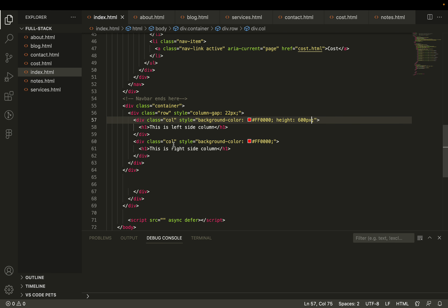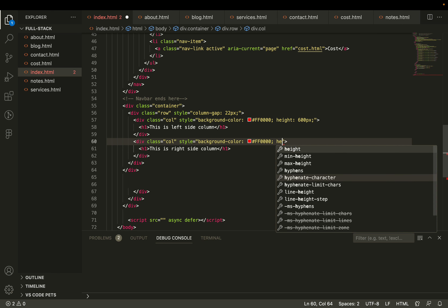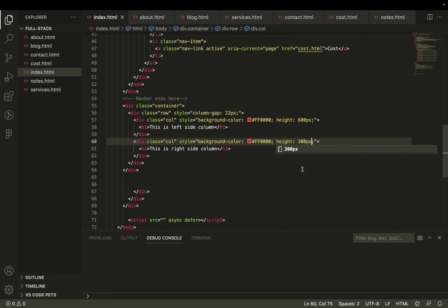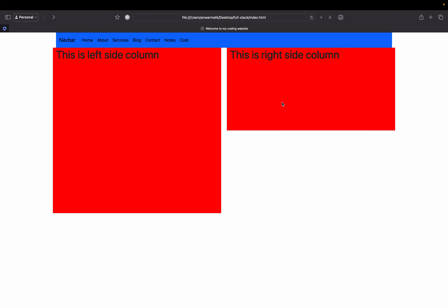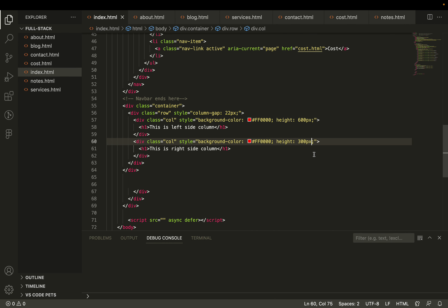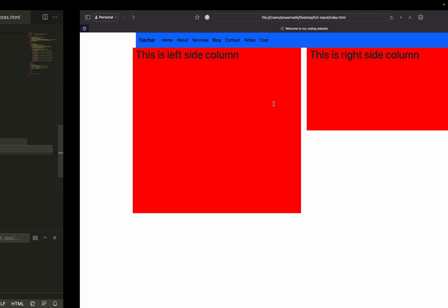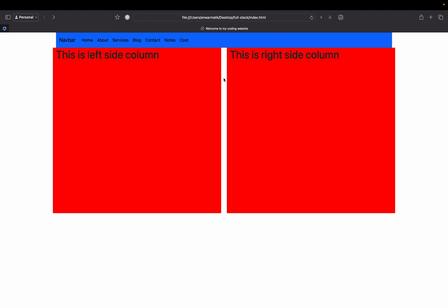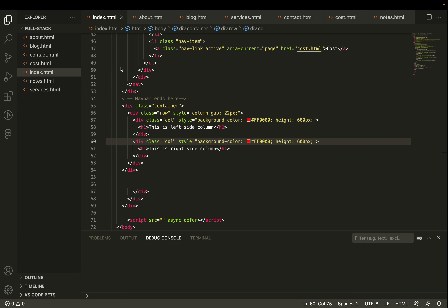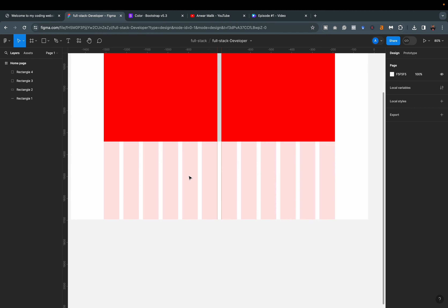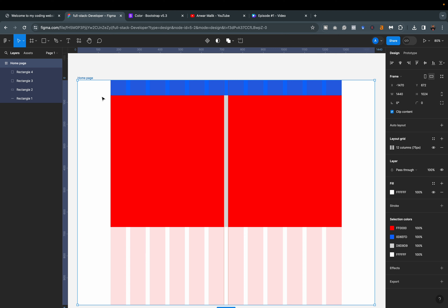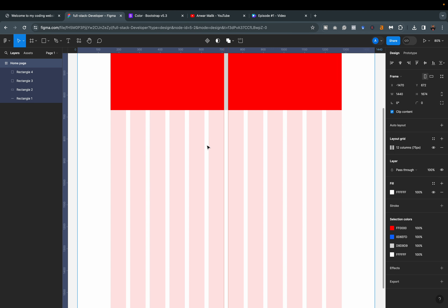I test that height is working per column — if I set the second column to height 300px it changes to 300, not the full 600. I confirm this works and then set it back to 600. Now we have two columns with their height, the gap between them, and our navbar — this is what we have designed so far. I go back to Figma and increase the height of the page by dragging it to make room for the next section.